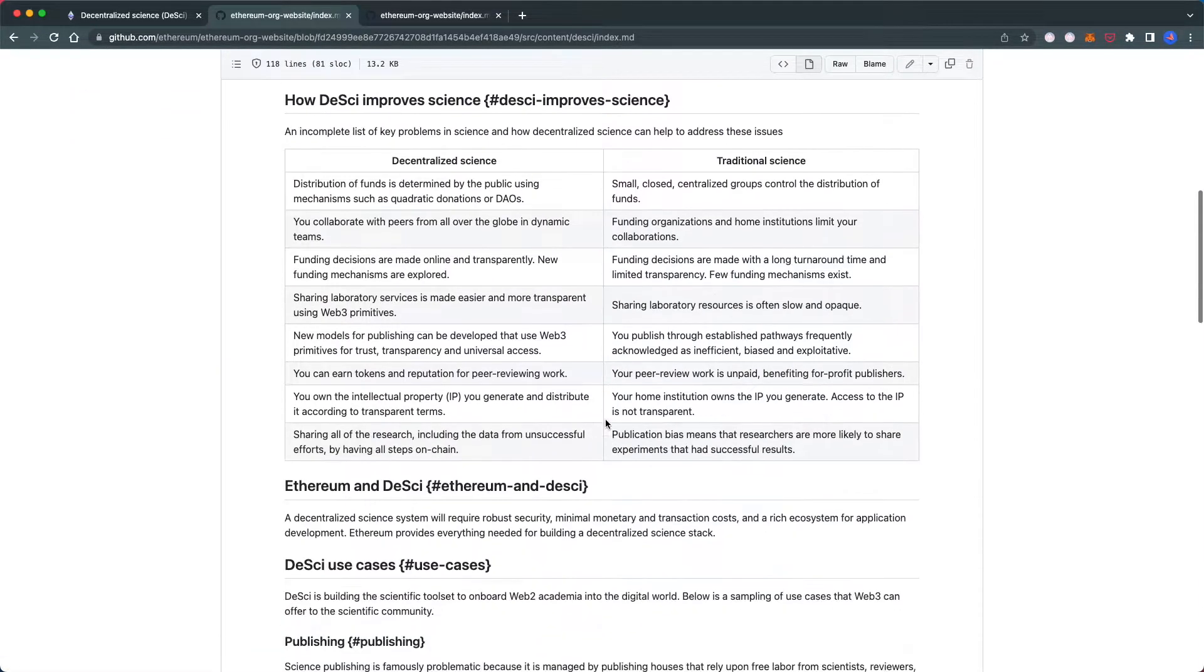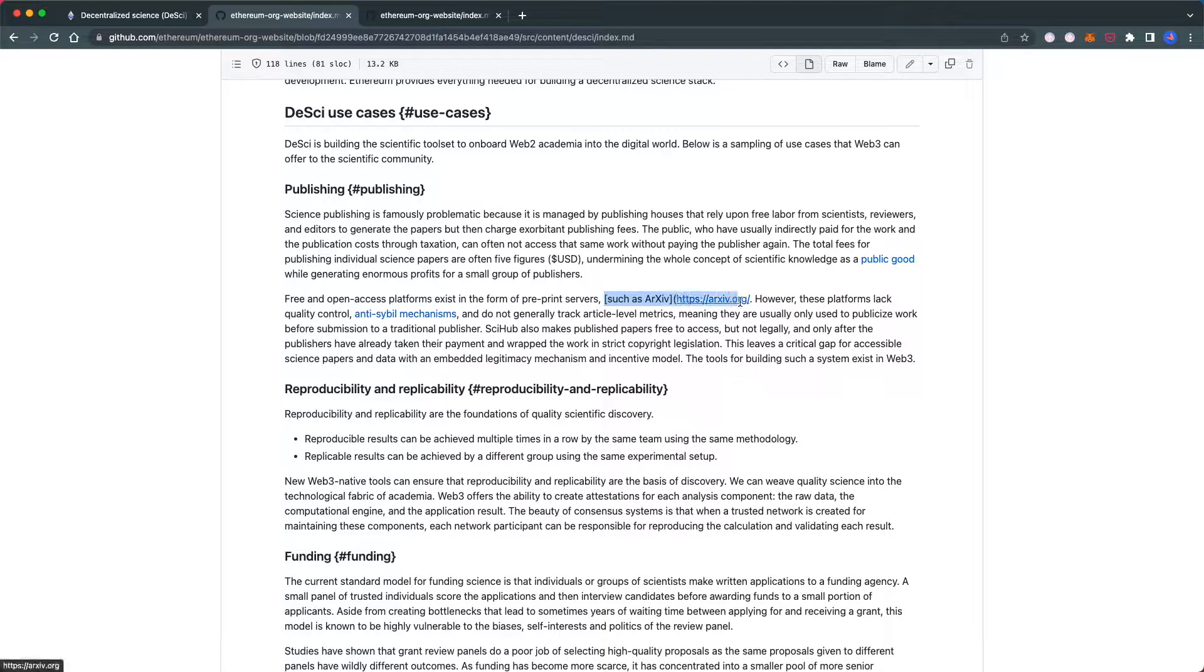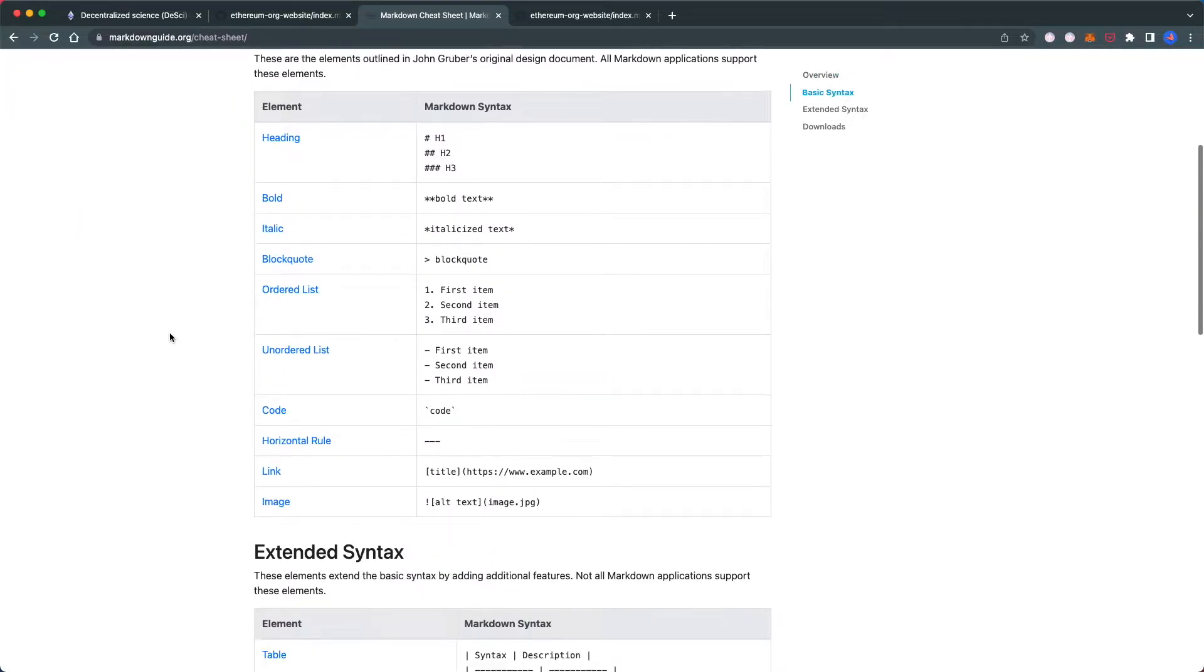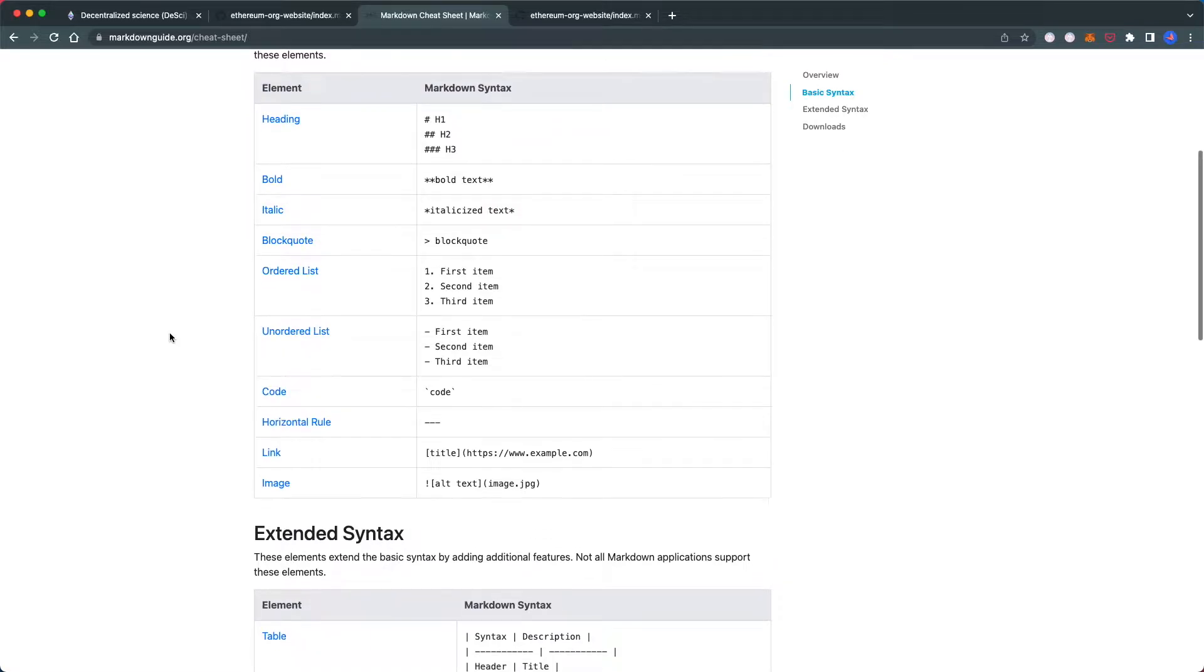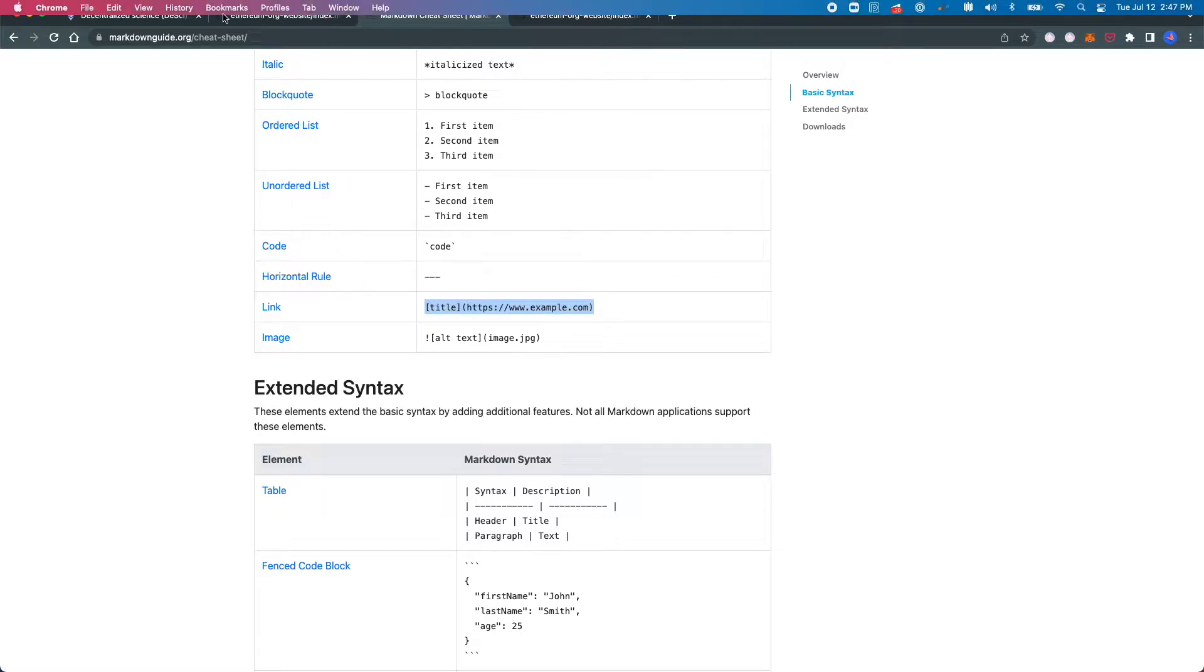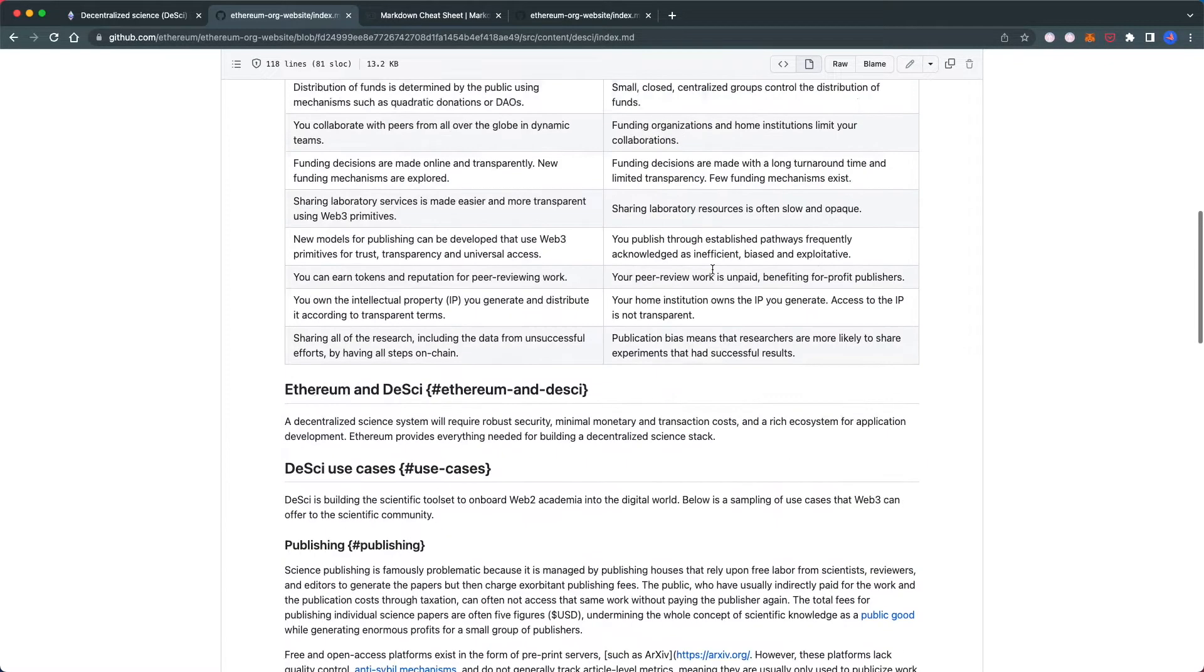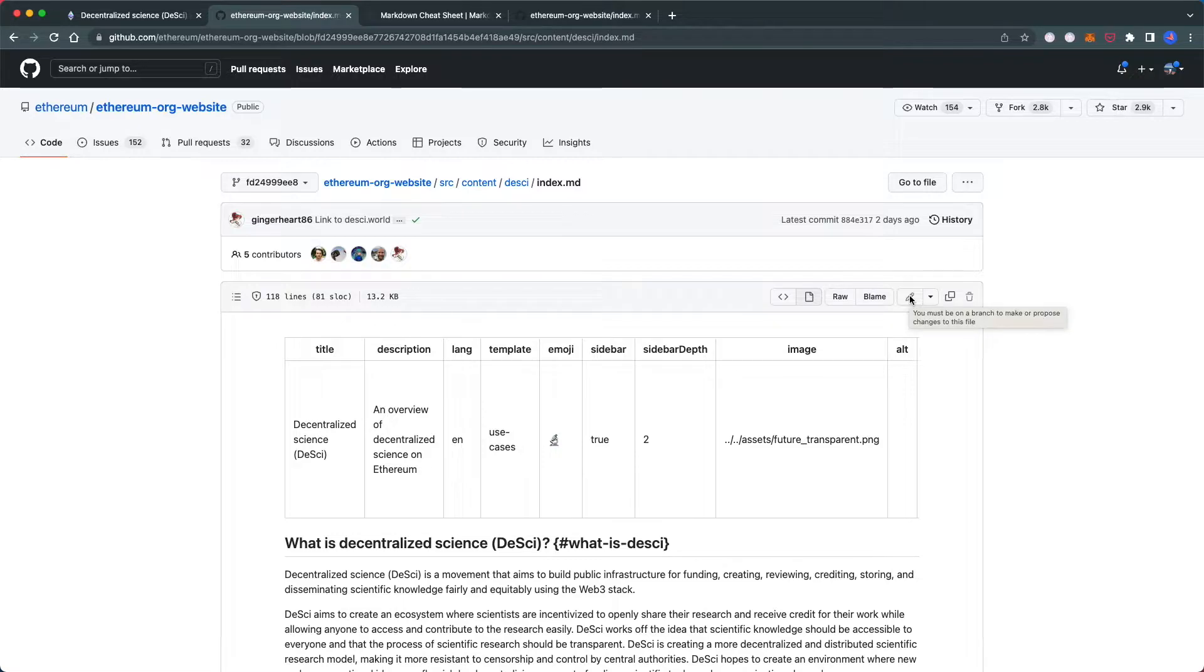Now we've found the file we want to change. You might not be familiar with Markdown formatting, but this shows you how to format Markdown files. We can see how a link should look, so we'll fix this link. Let's edit this file. You'll see I get an error saying I need to be on a branch to edit.